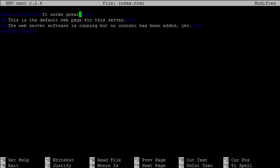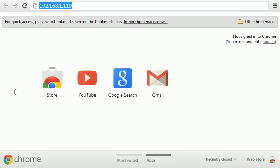Now after saving this file, we can access this webpage via a web browser from any computer connected to the same network as the Raspberry Pi. To do this, we open a web browser and type the IP address of the Raspberry Pi, which should lead us to the index.html page.